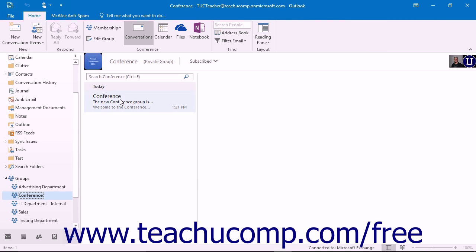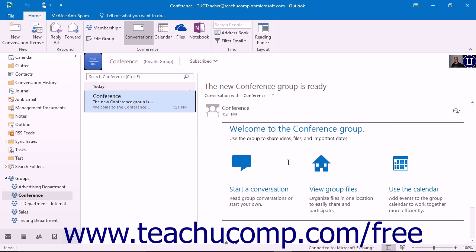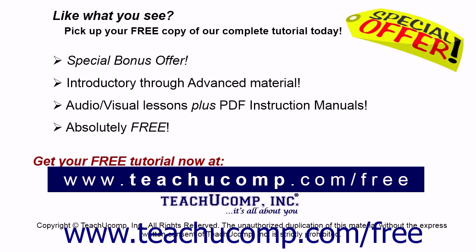You and each member of the group will also receive a welcome message that will contain links to view the group files, start a conversation, and use the calendar. Like what you see?